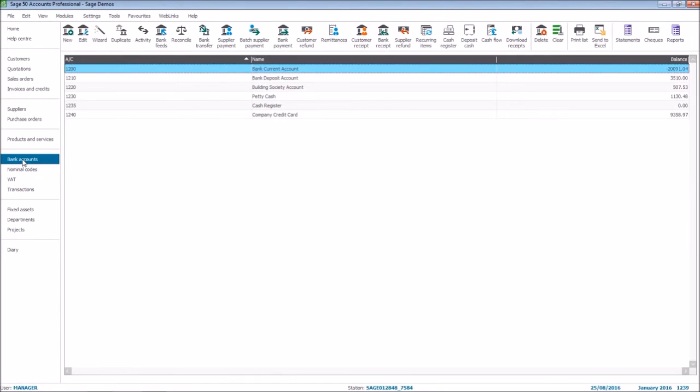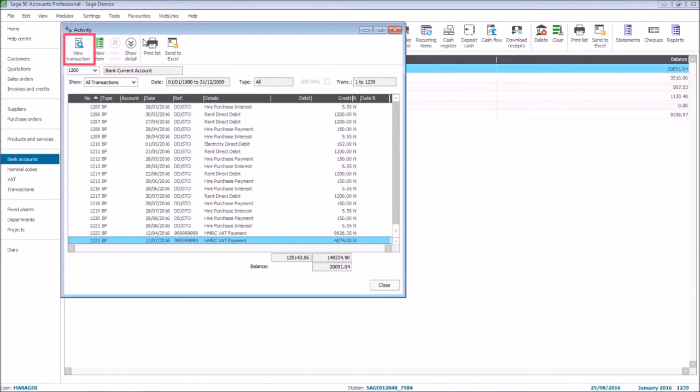If we access the activity for one of our bank accounts, the same view transaction option is available.